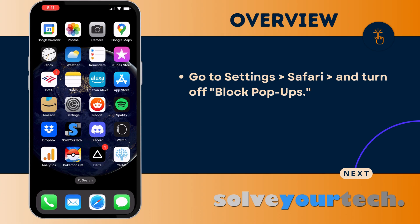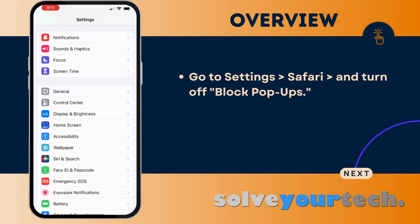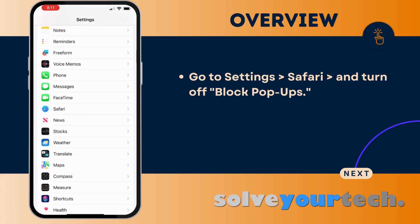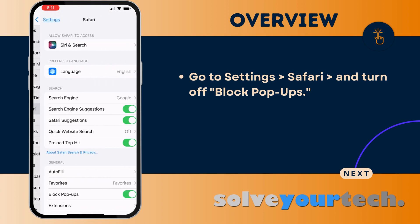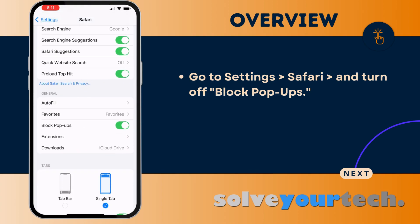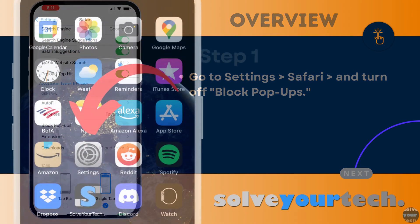To do this, you can open the Settings app, scroll down and select the Safari option, then scroll down and tap the button to the right of Block Pop-ups to turn it on or off. When it's off like it is in this picture, that means pop-ups will come through.